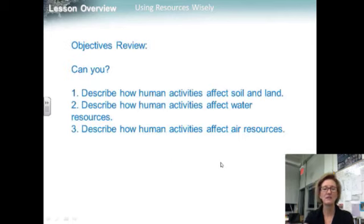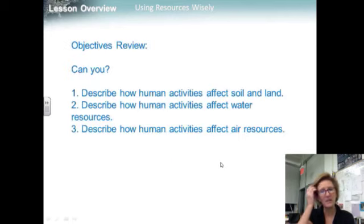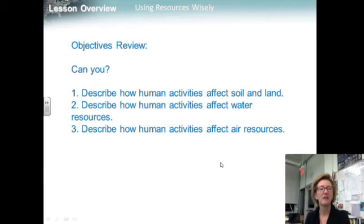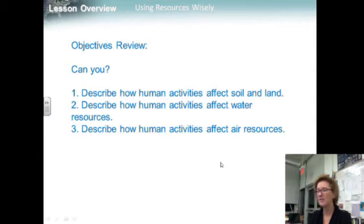Objective three summary: common forms of air pollution include smog, acid rain, greenhouse gases, and particulates. Can you describe how human activities affect soil and land, describe how human activities affect water resources, and describe how human activities affect air resources?